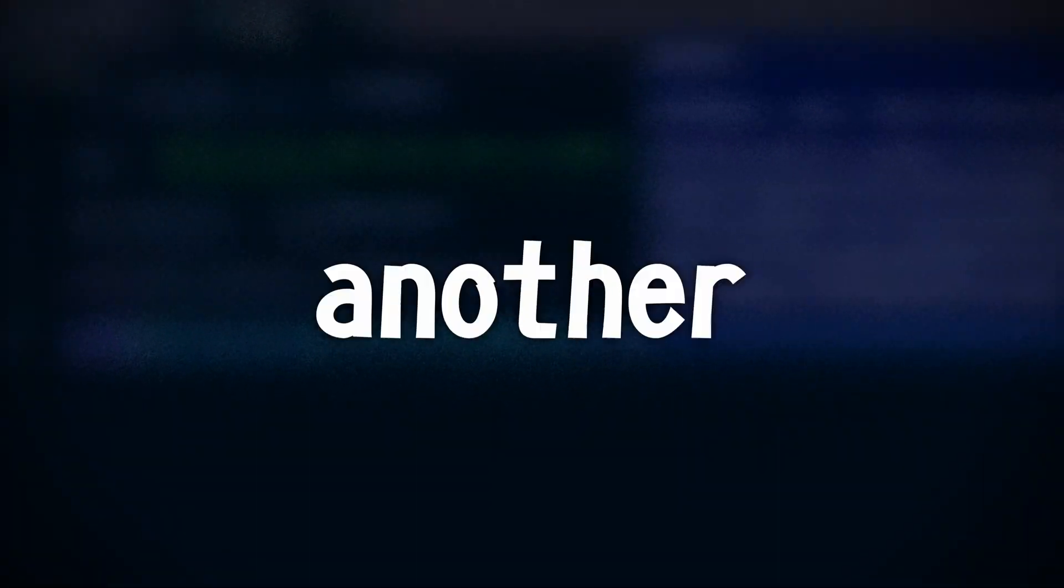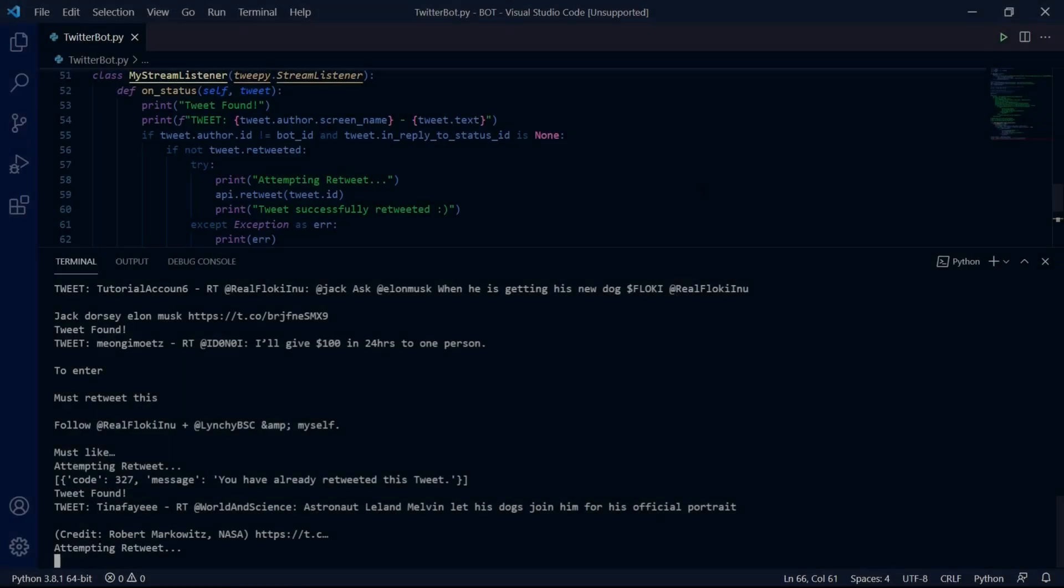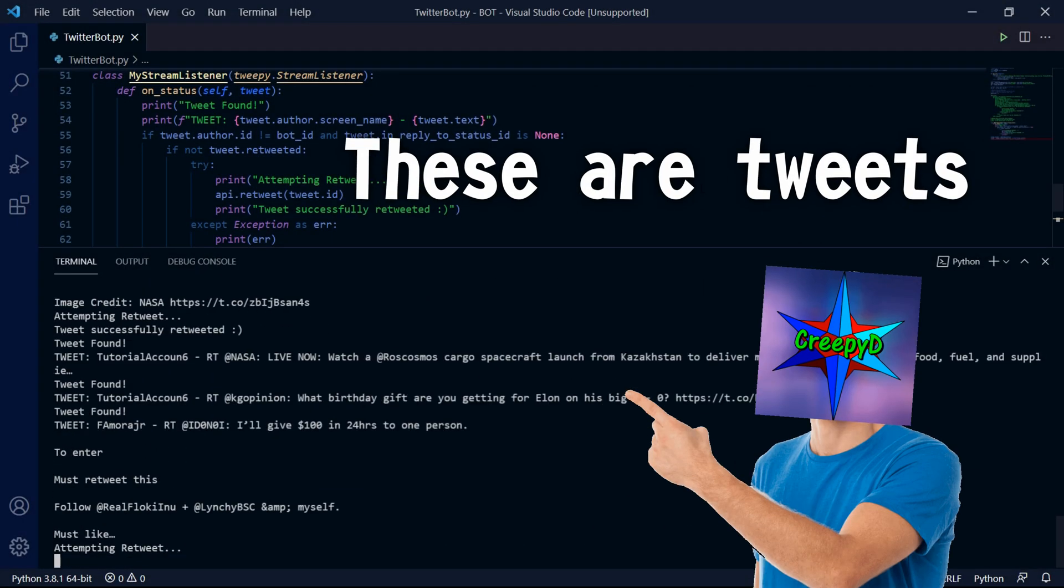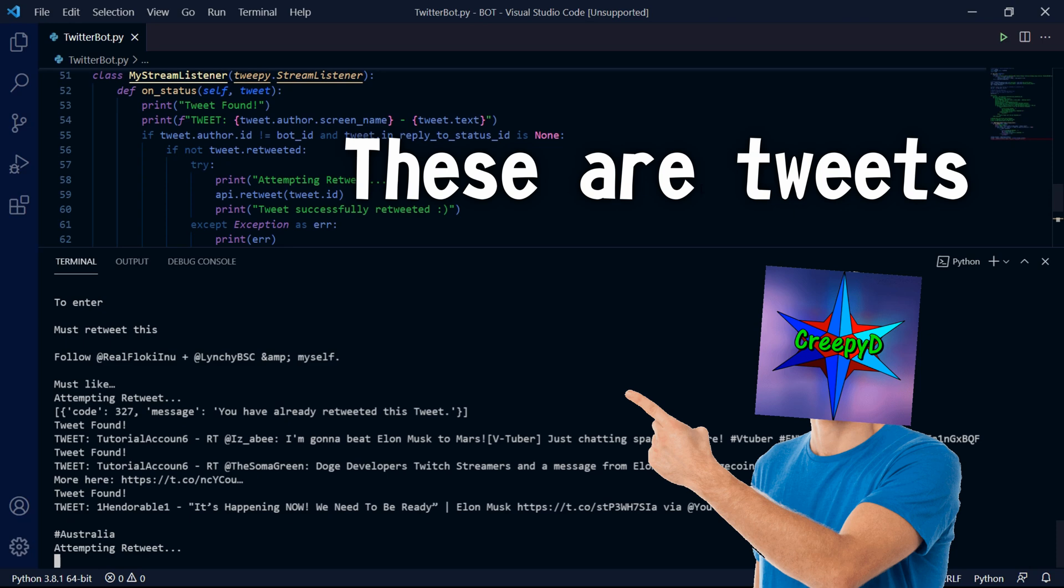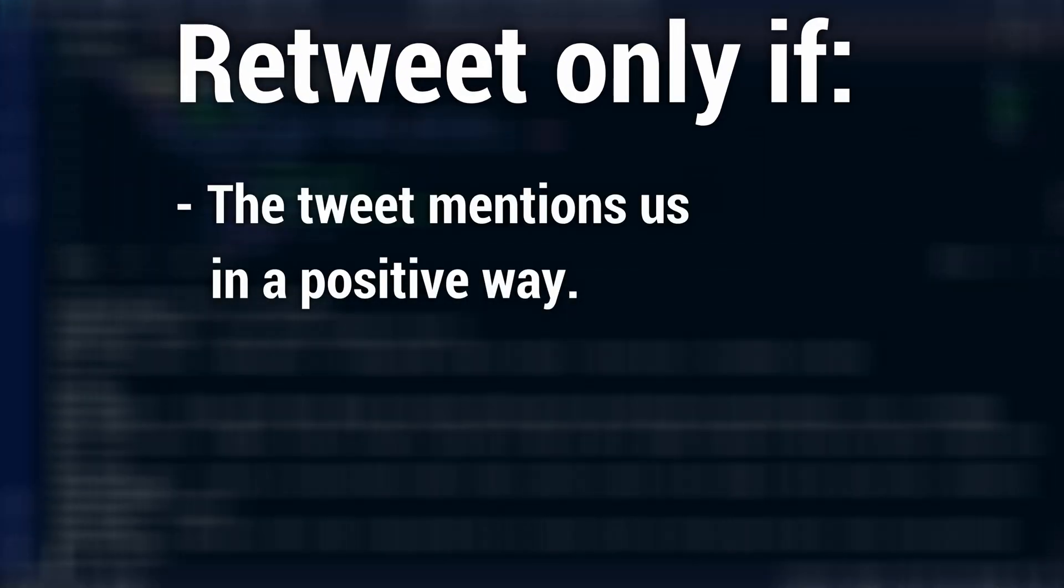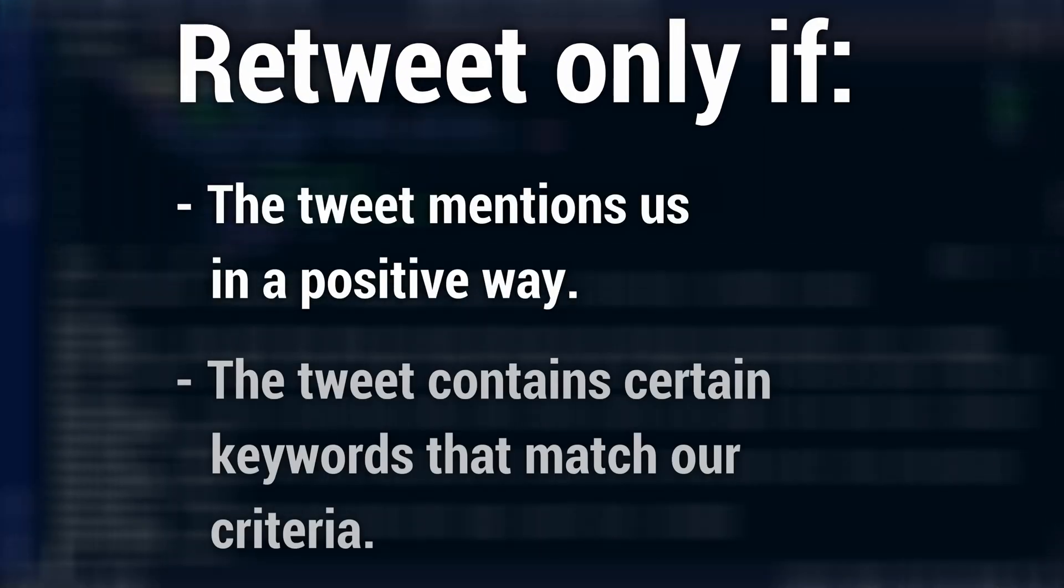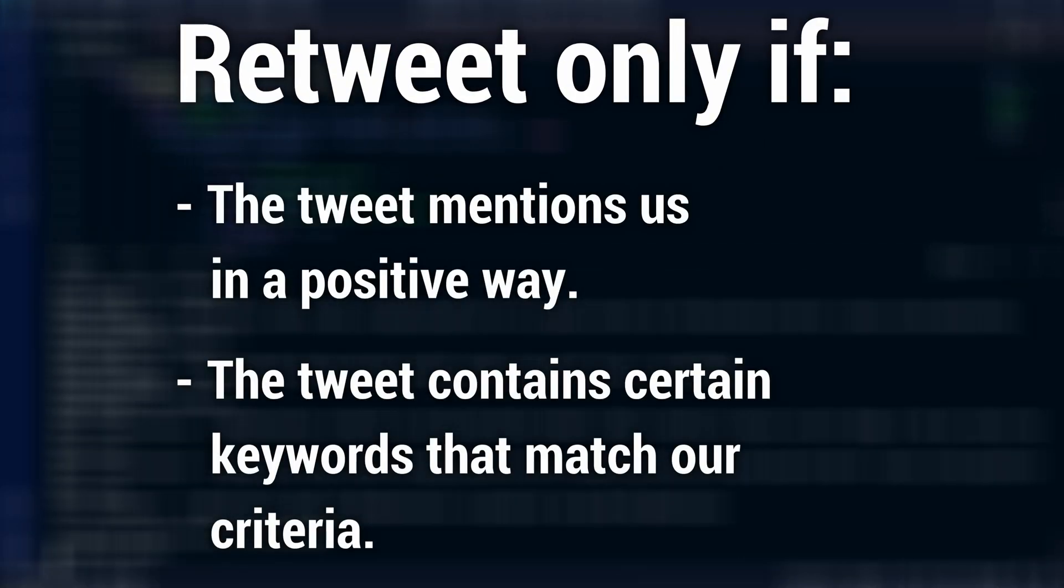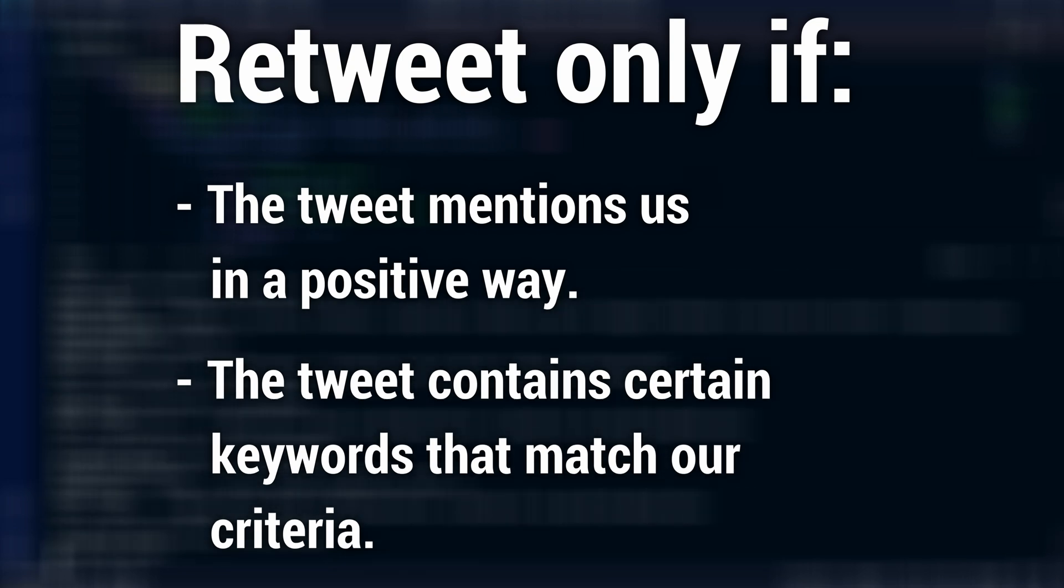Hello everybody, welcome back to another video. In today's tutorial video we'll be creating a Twitter retweet bot using Tweepy. Our bot will retweet a tweet if it mentions our username in a positive way and it will retweet a tweet if it contains certain keywords.